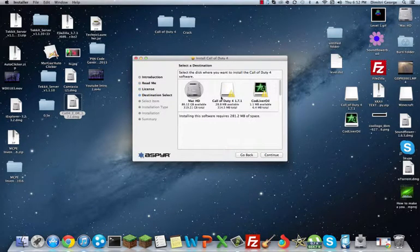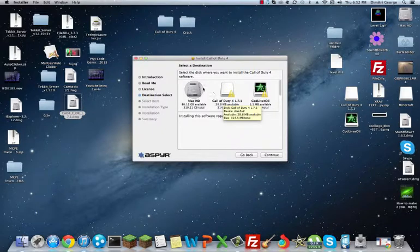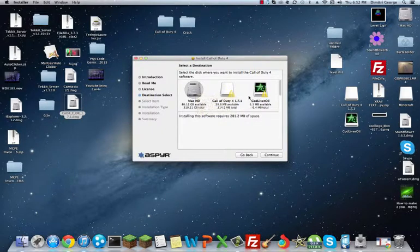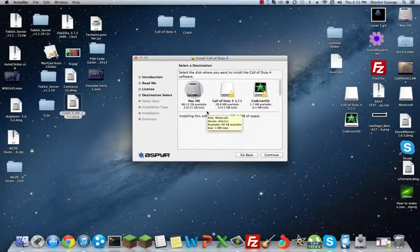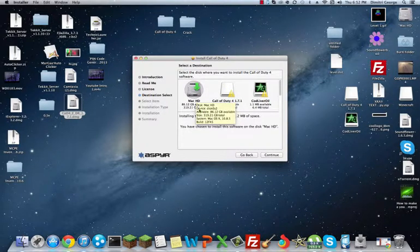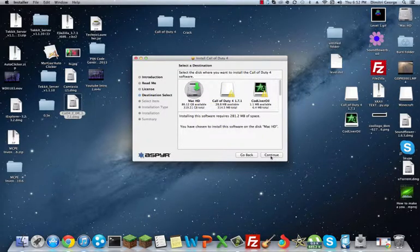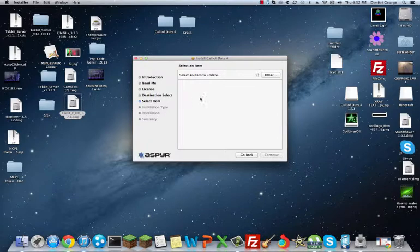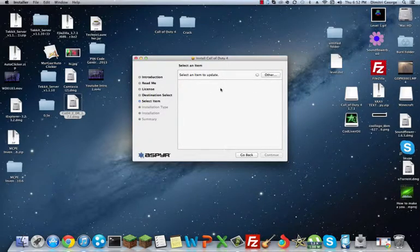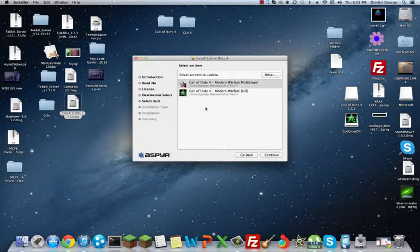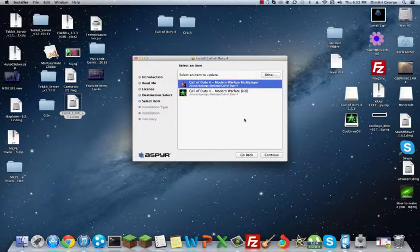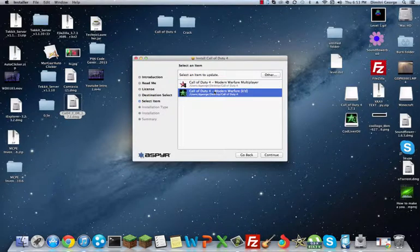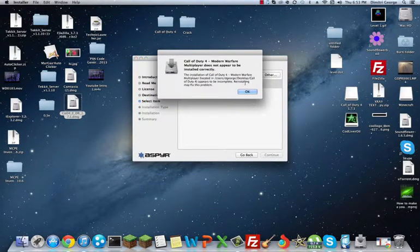What you're going to see is this. Don't click any of this. What you want to do is click on your Mac HD disk drive. Then press continue. It will select the items that it needs to update. It comes up with these two right here. What you want to do is do the multiplayer first. That's the one. And press continue.